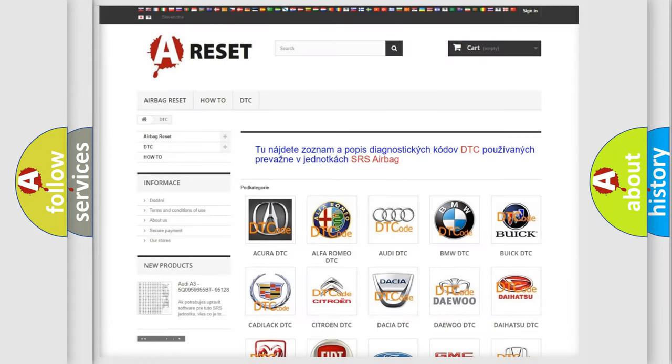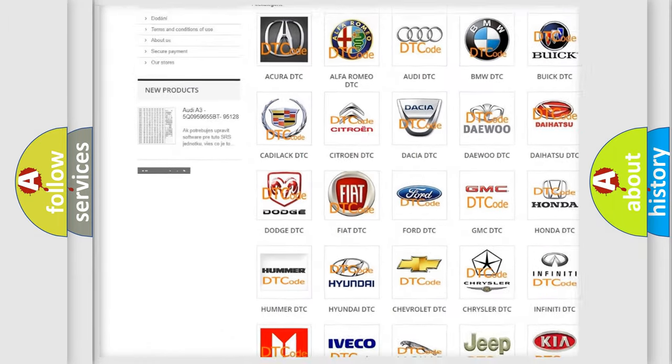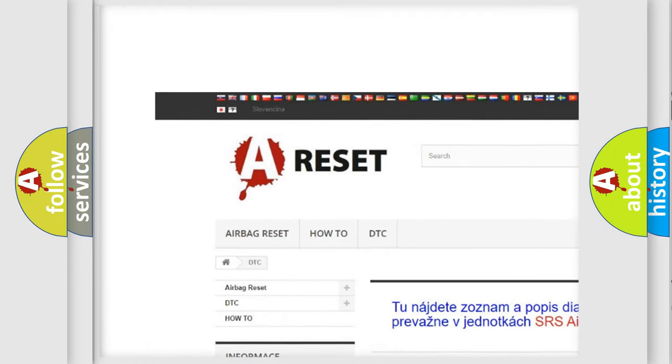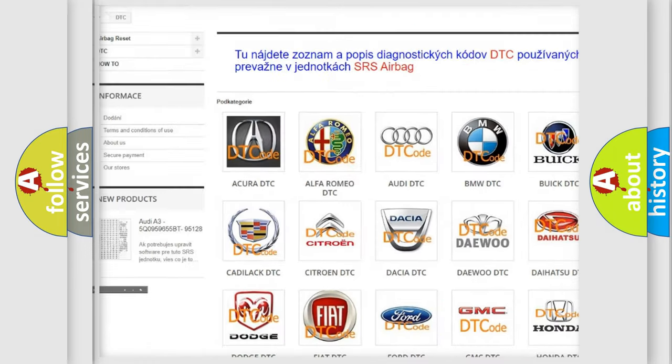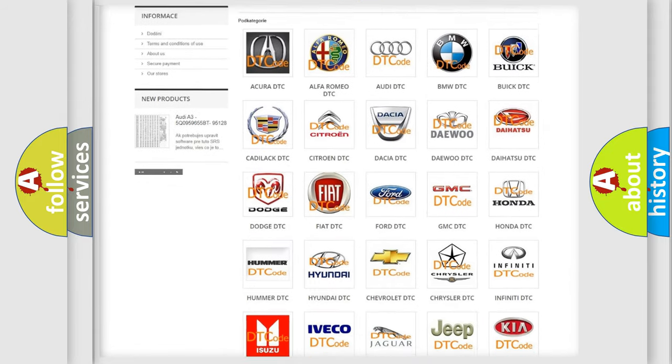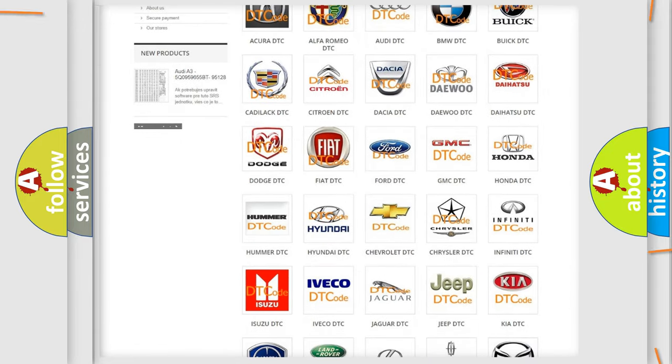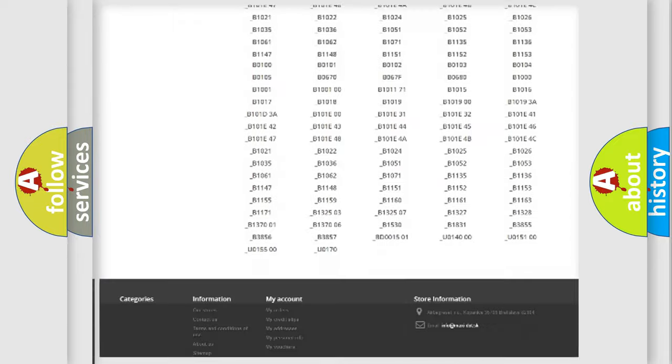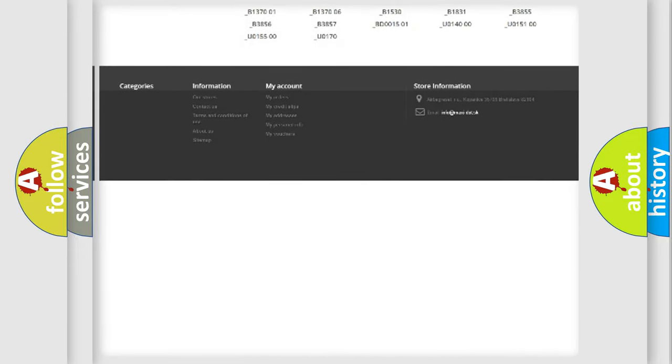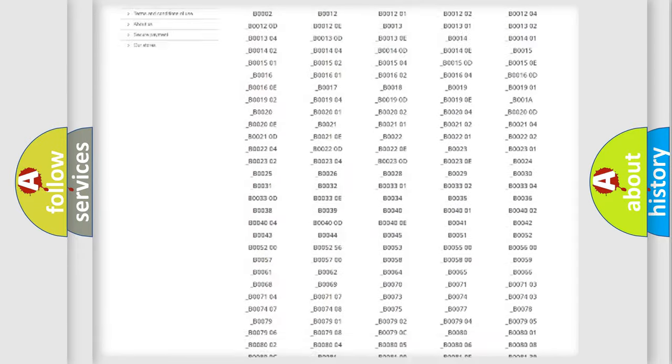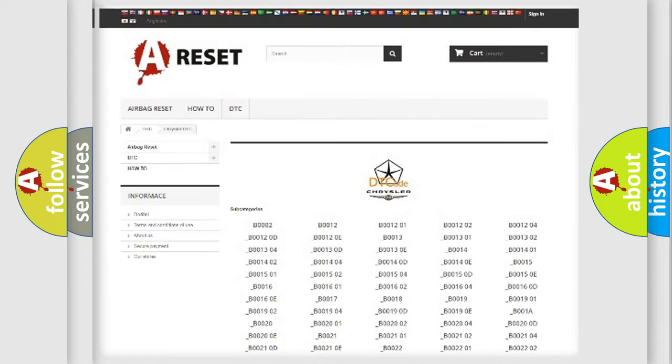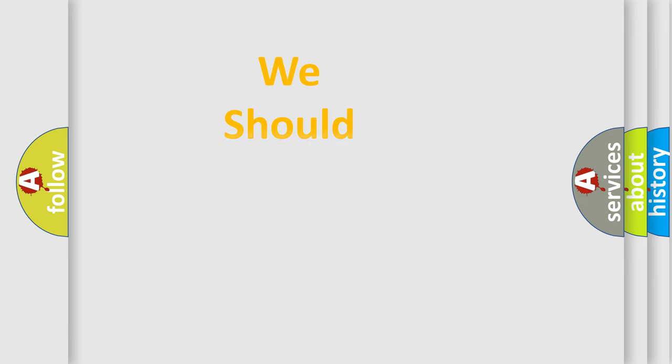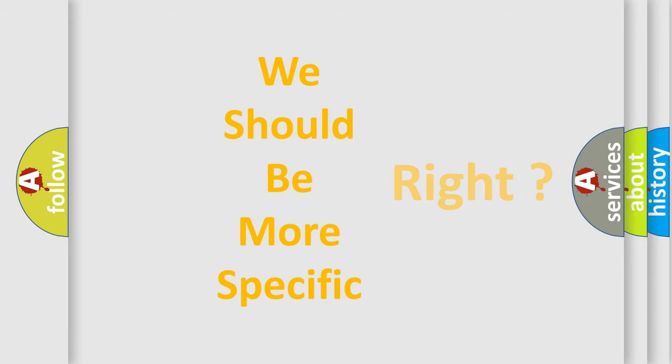Our website airbagreset.sk produces useful videos for you. You do not have to go through the OBD2 protocol anymore to know how to troubleshoot any car breakdown. You will find all the diagnostic codes that can be diagnosed in Chrysler vehicles, and many other useful things. The following demonstration will help you look into the world of software for car control units.